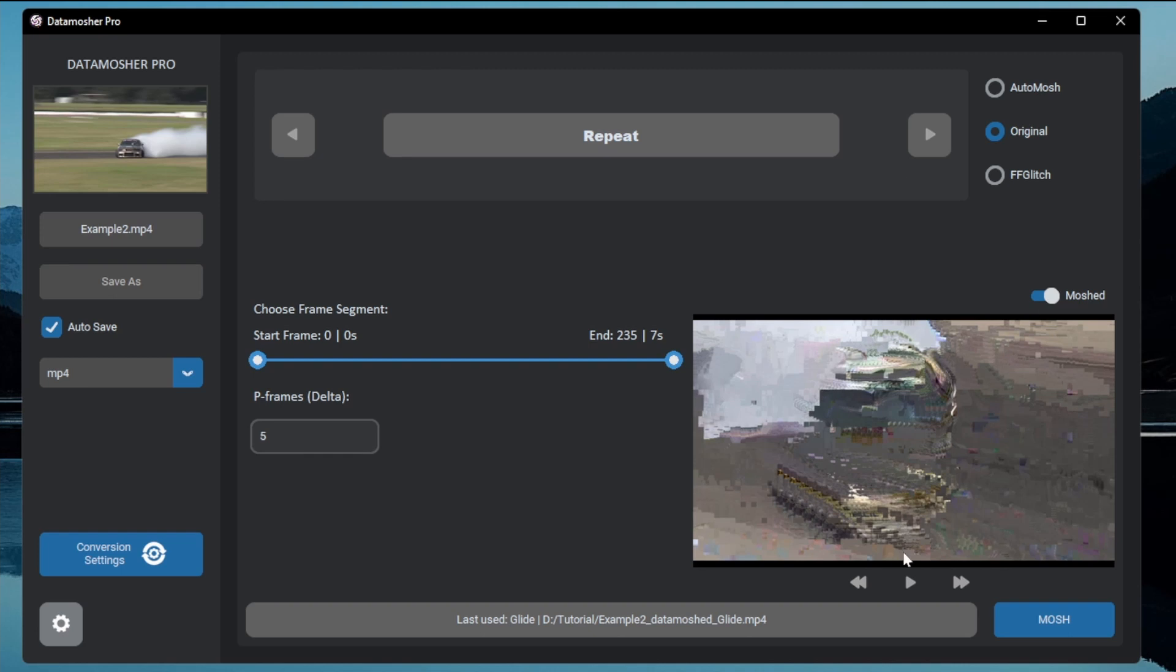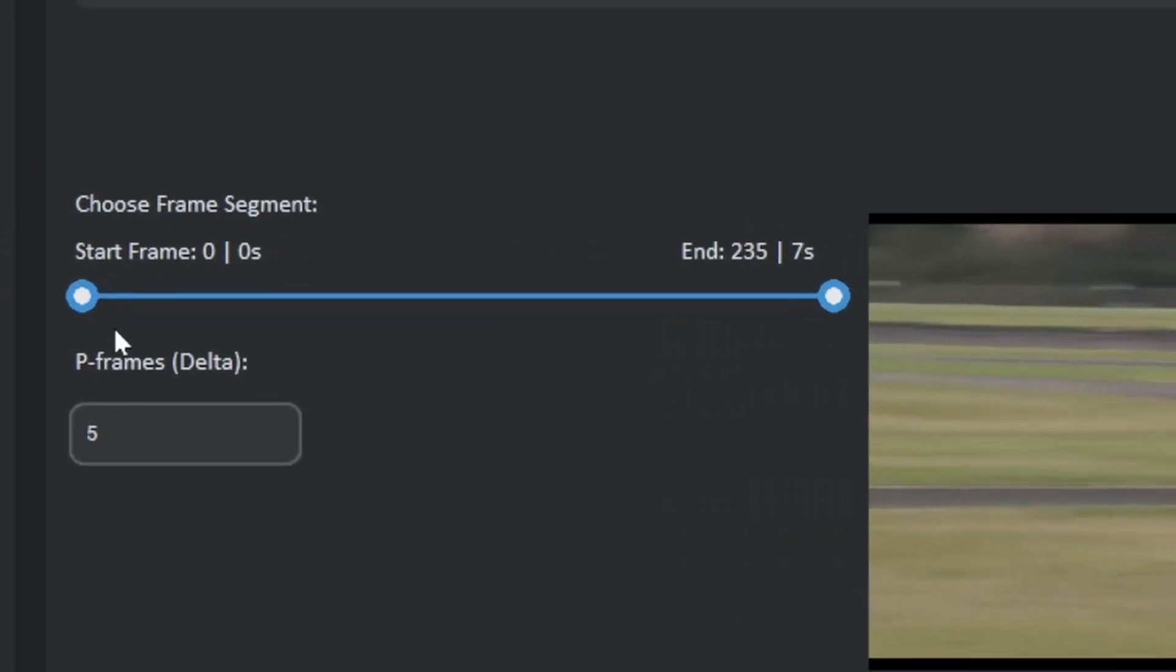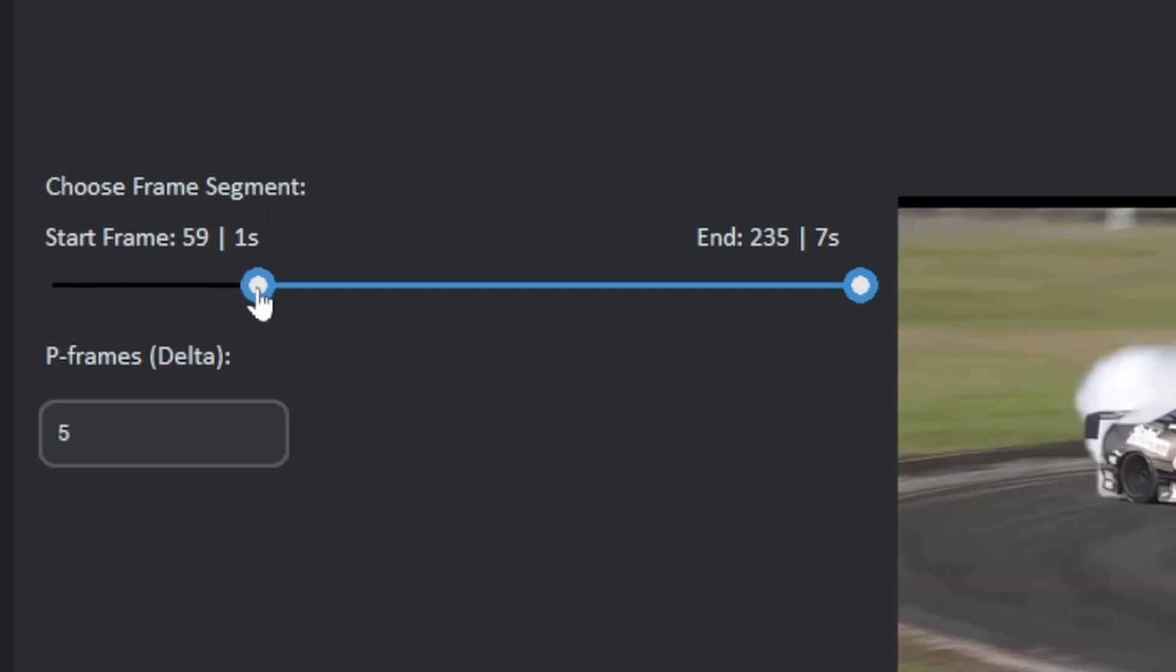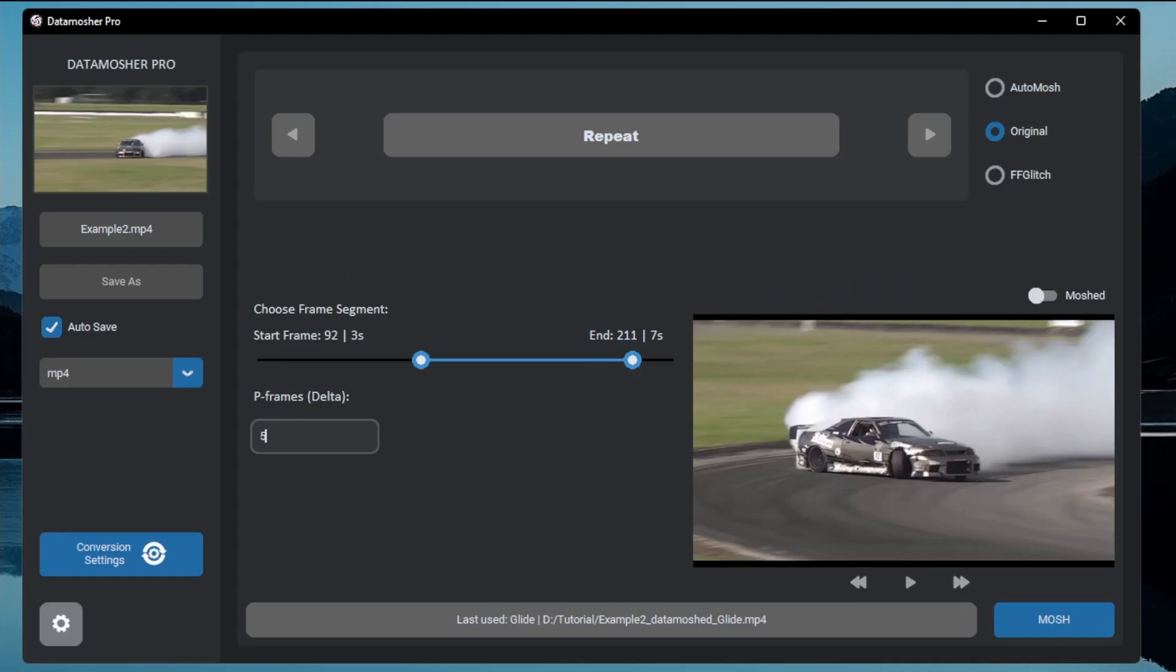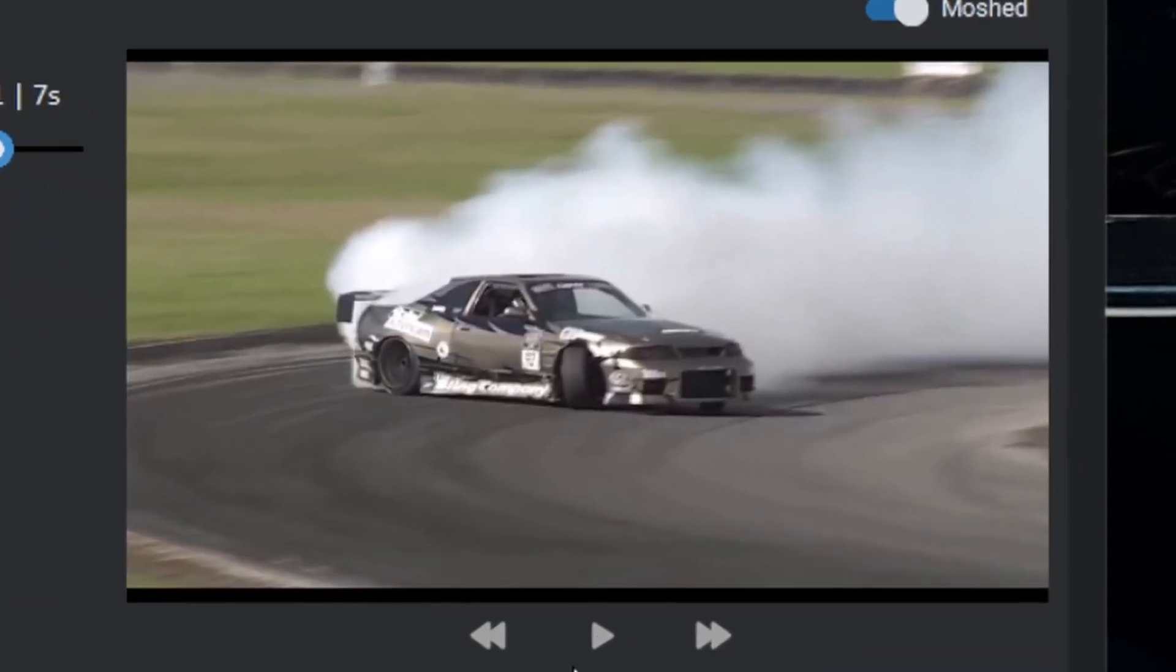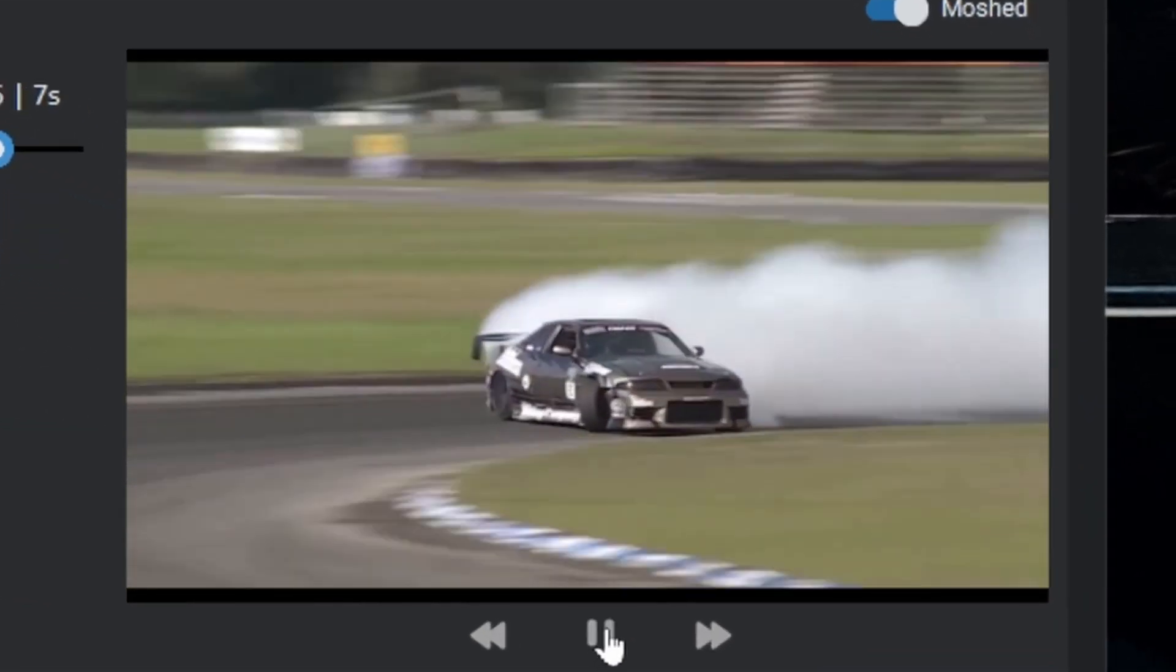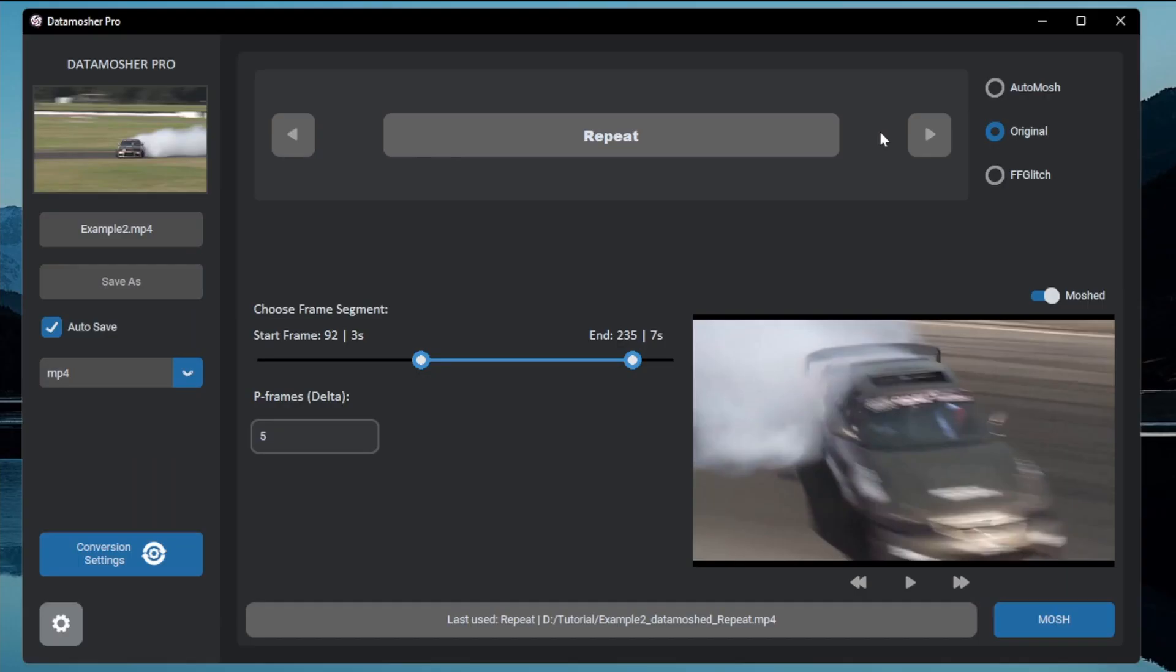This is also very easy to use. Just choose the start frame and the number of frames to repeat. This is the result. I hope you understand how these frame repetition effects work.